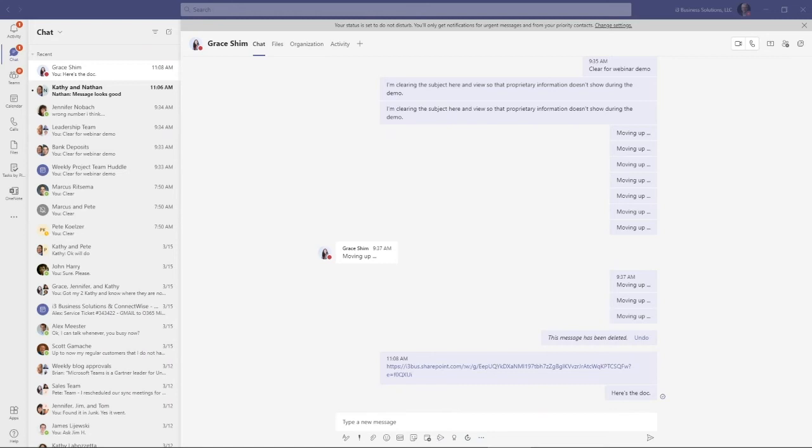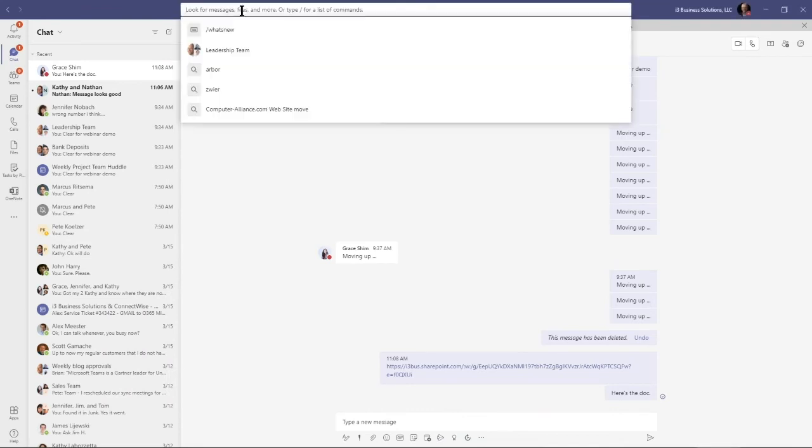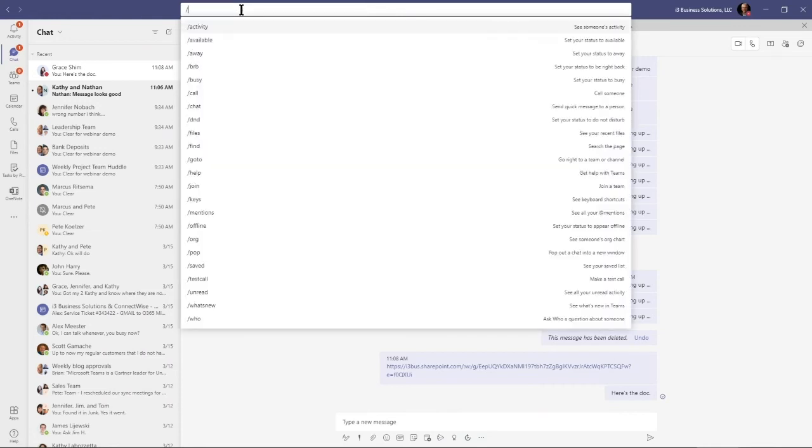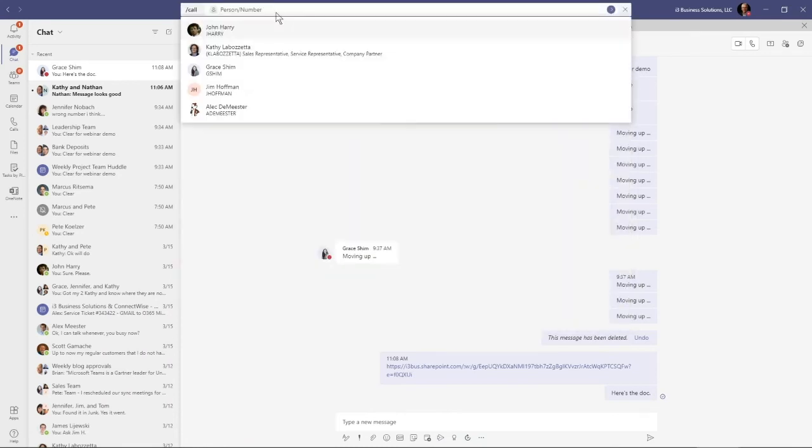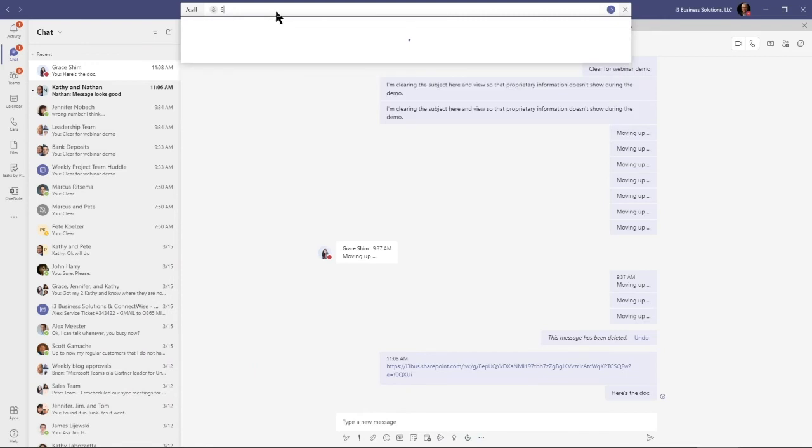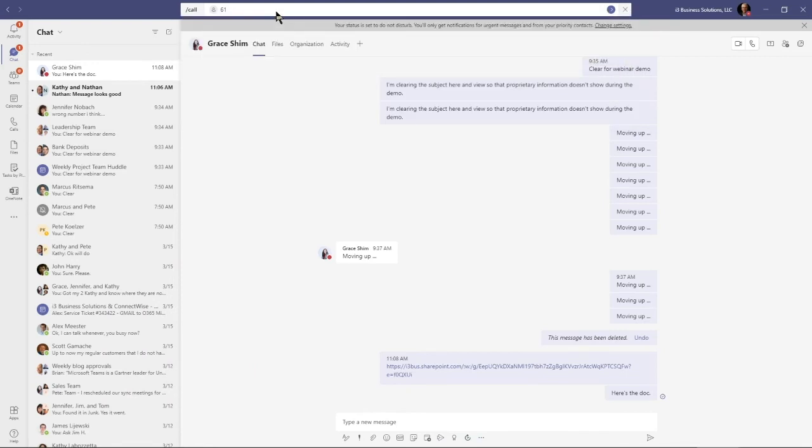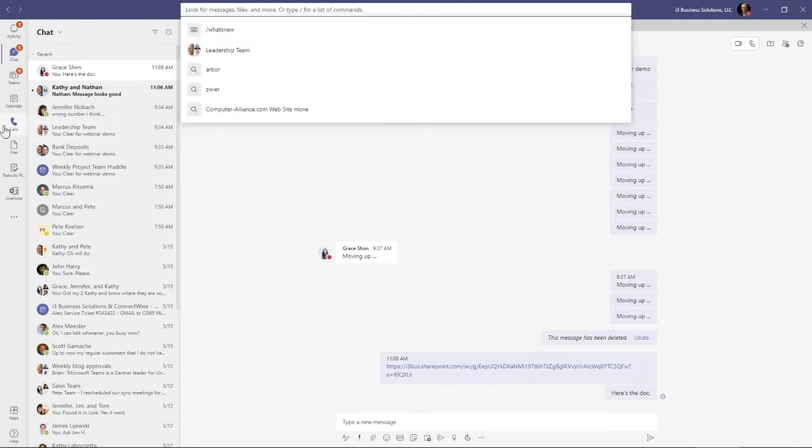I want to show you a bonus item, two bonus items. One is the slash command. If you come up to your search bar here, certainly we can search for anything, but the slash command, the forward slash, gives you a lot of actions. The one that I use a lot—because we have Teams voice at i3 Business Solutions—you can dial a phone number. I can just put the phone number in here and bang, hit enter and dial that phone number without going to the call section.